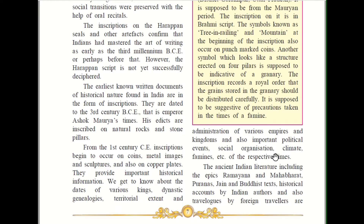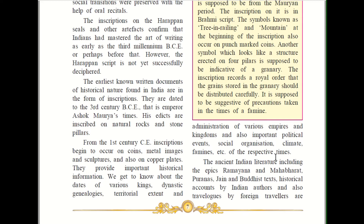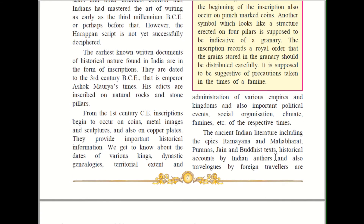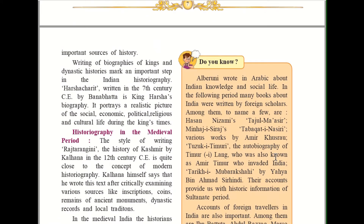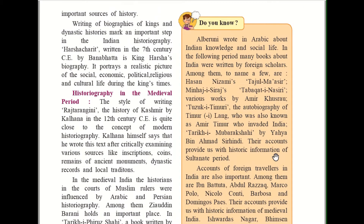The ancient Indian literature, including the epics Ramayana and Mahabharata, Puranas, and Jain and Buddhist texts — these are some of the holy books. These are historical accounts by Indian authors, and also travelogs by foreign travelers. Travelogs means these foreign travelers had the habit of maintaining a diary and writing in it. These are important sources of history — holy books, Ramayana, Mahabharata, Puranas, Jain and Buddhist texts, and travelogs.